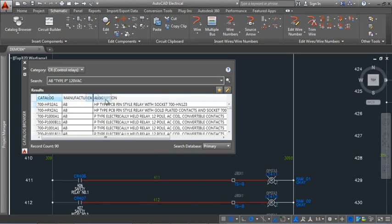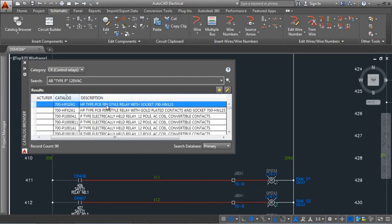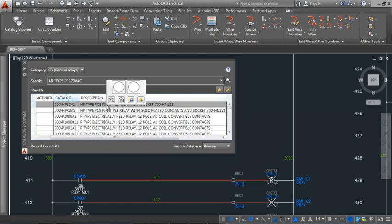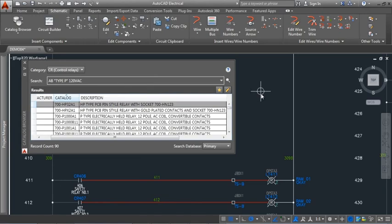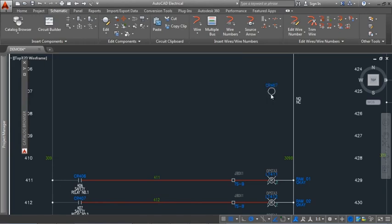Drag and drop to change the column order. Select the catalog for the component you want to insert. A small palette displays the symbols associated to that catalog. Click the symbol and select an insertion point.